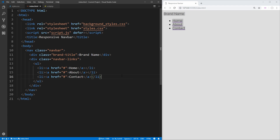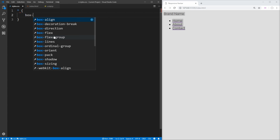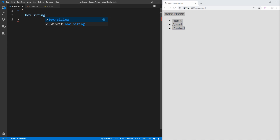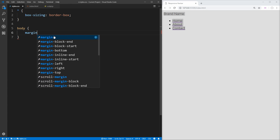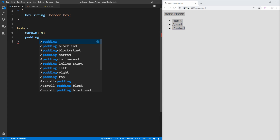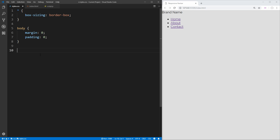Now we can start styling our site for the desktop version first, so let's open up styles.css and do a little bit of boilerplate CSS. We're going to set box-sizing to border-box, which will make styling our widths much easier, and then we're going to remove all margin and padding from the body so we can butt everything up right next to the border of our screen.